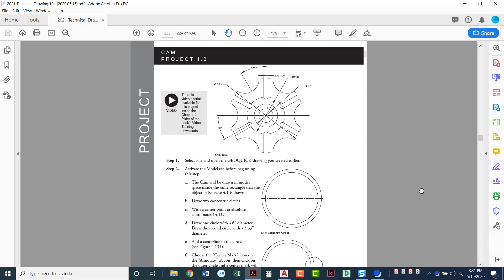In this video I'm going to show you how you can do the CAM project. This is project 4.2 in chapter 4.